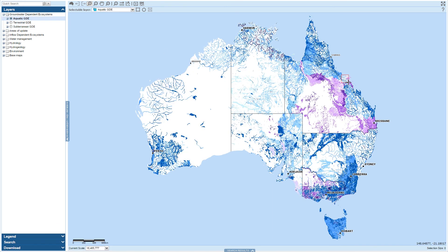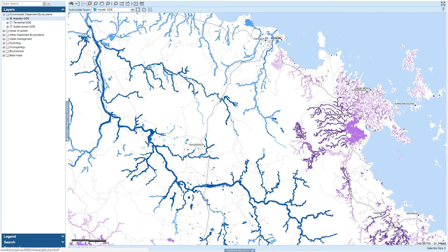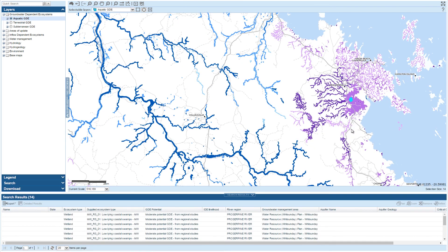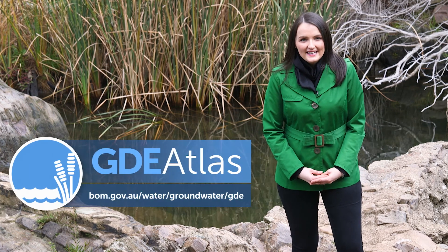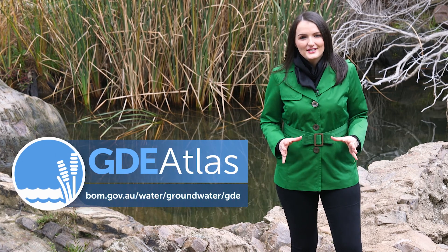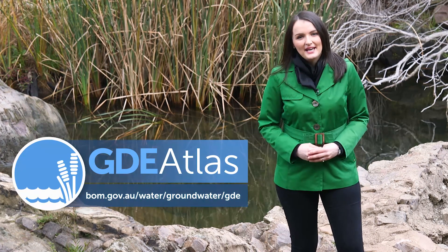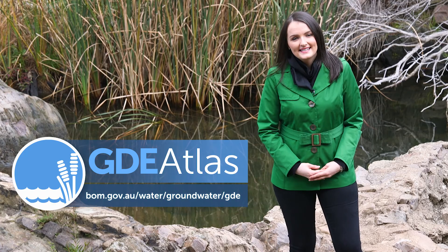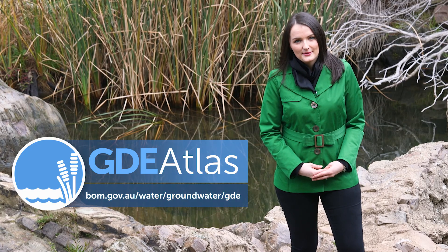You can zoom into your area of interest and select specific GDEs to discover more detailed information. Use the Bureau's GDE Atlas to inform your decision-making and protect these sensitive ecosystems.